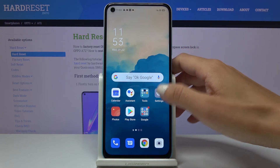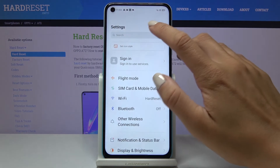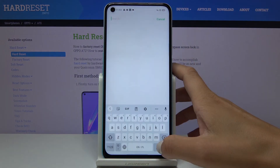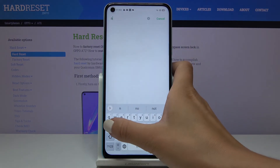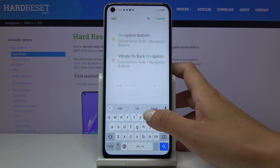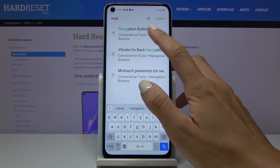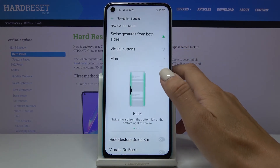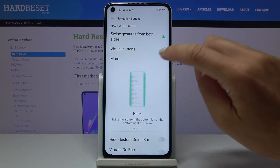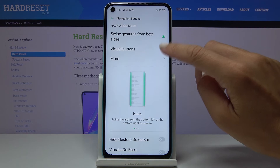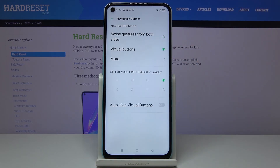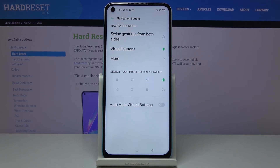And this is it. If you'd like to go back to the icon navigation bar, just enter 'Navigation Bar' again and then turn it off just like this. That would be all — thank you for watching, please subscribe to our channel and leave a thumbs up.